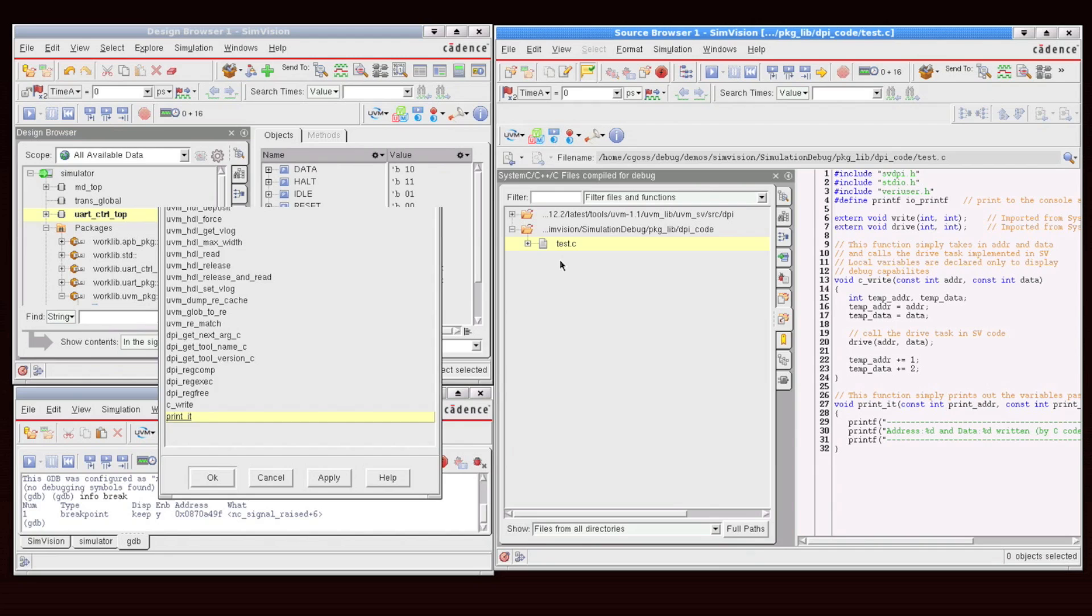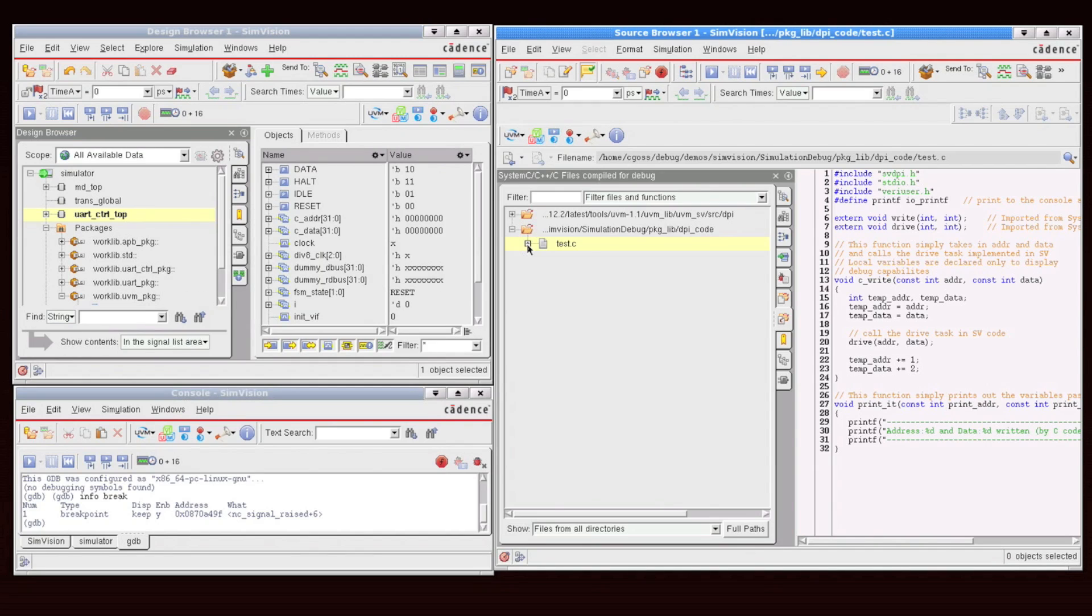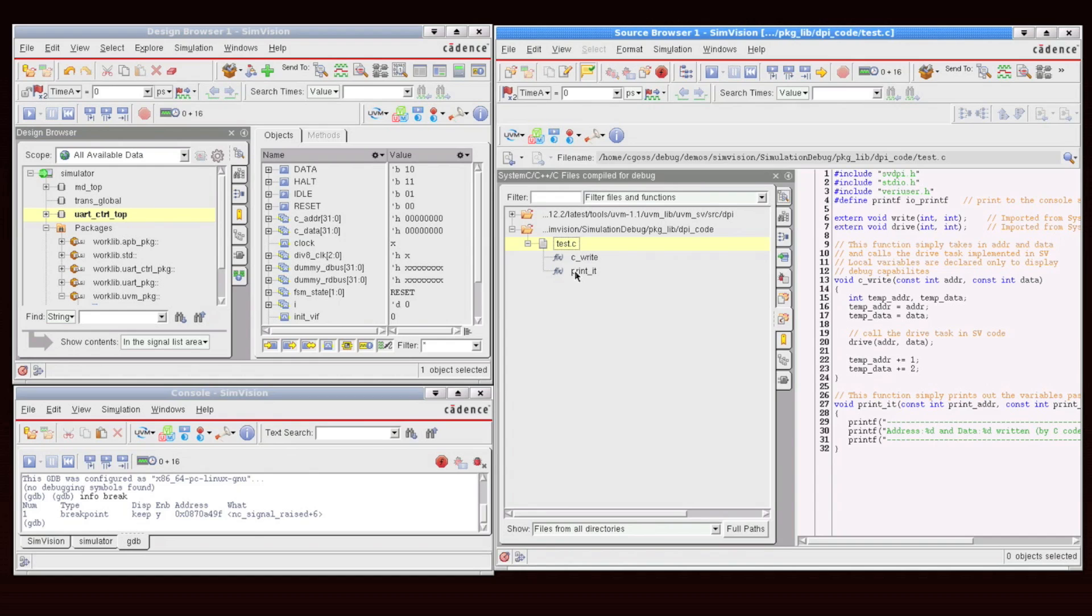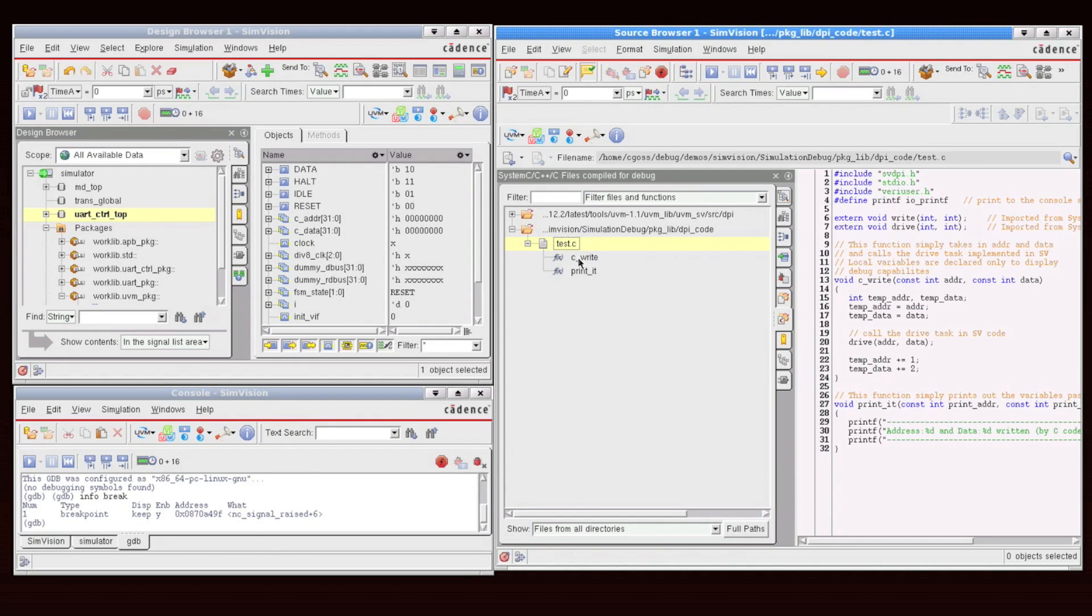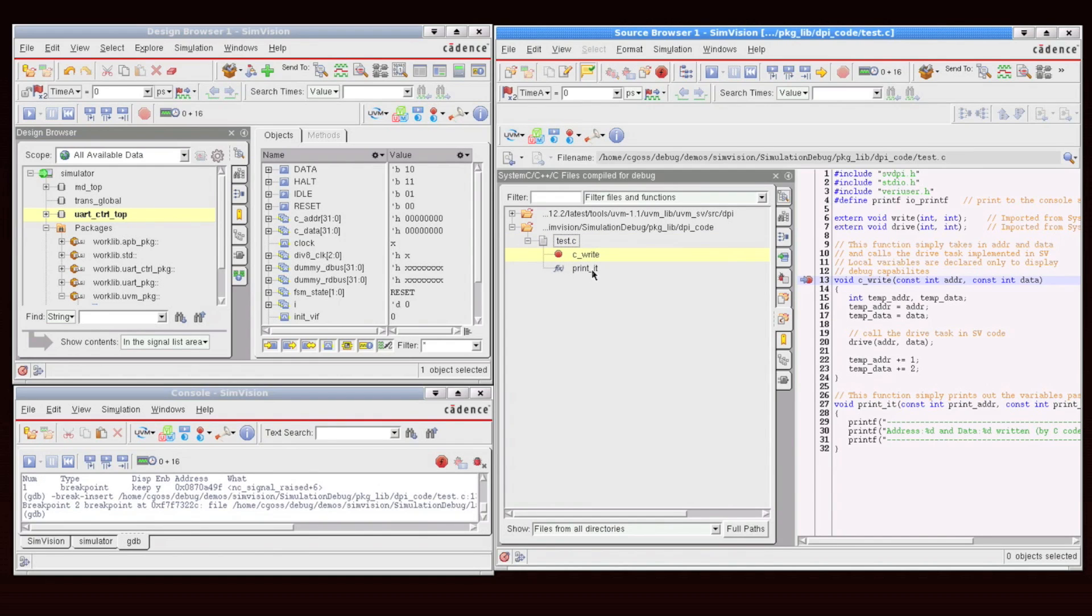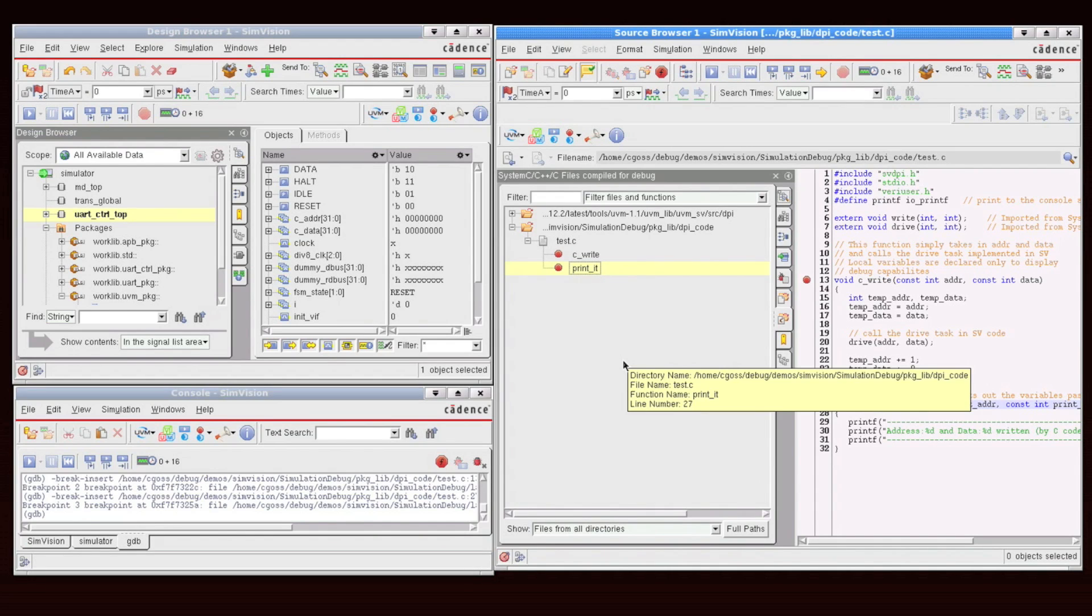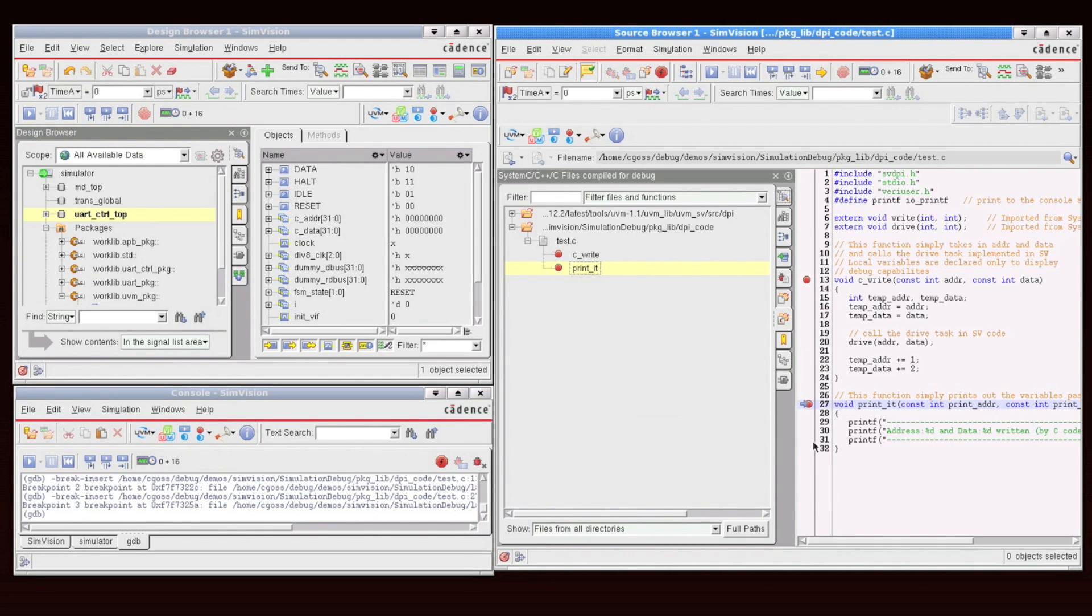But that's not the only way to set a breakpoint. You can also expand out the test.c file, and notice that you'll see all of the functions. So this function, all I need to do is right-click and say set a function breakpoint. All right, the same on the print it. And from here now, what I can do is I can run.